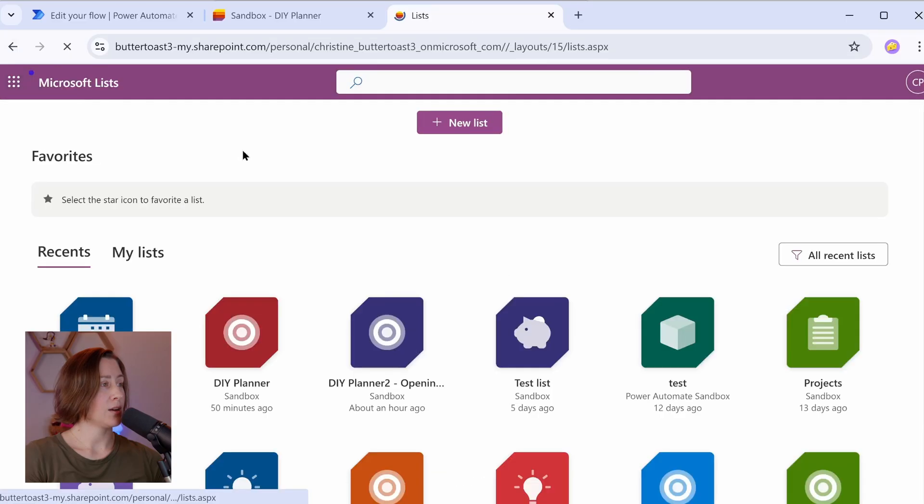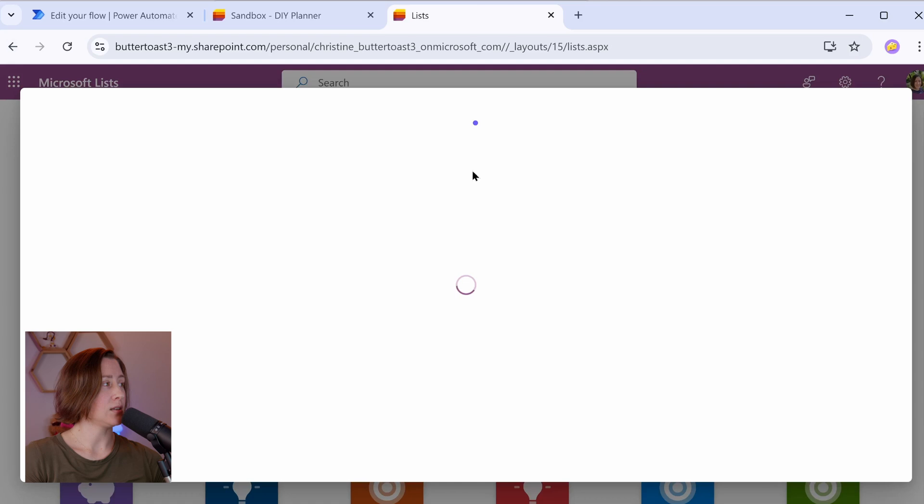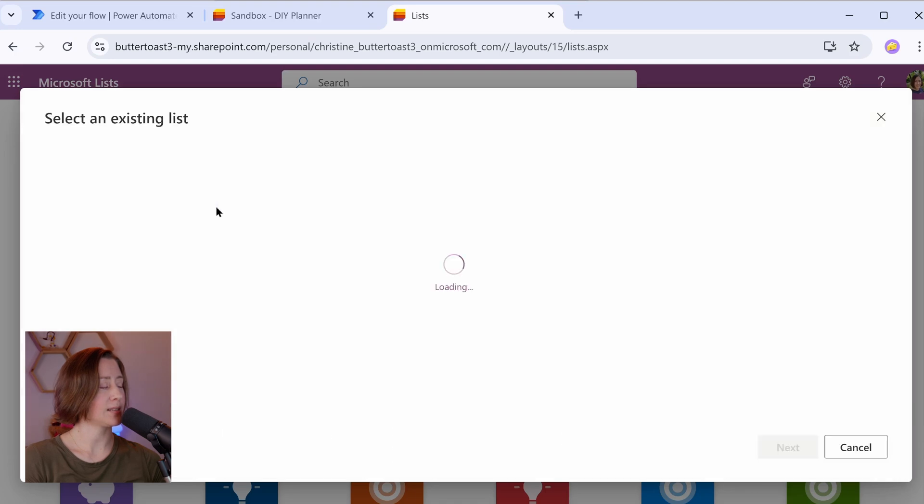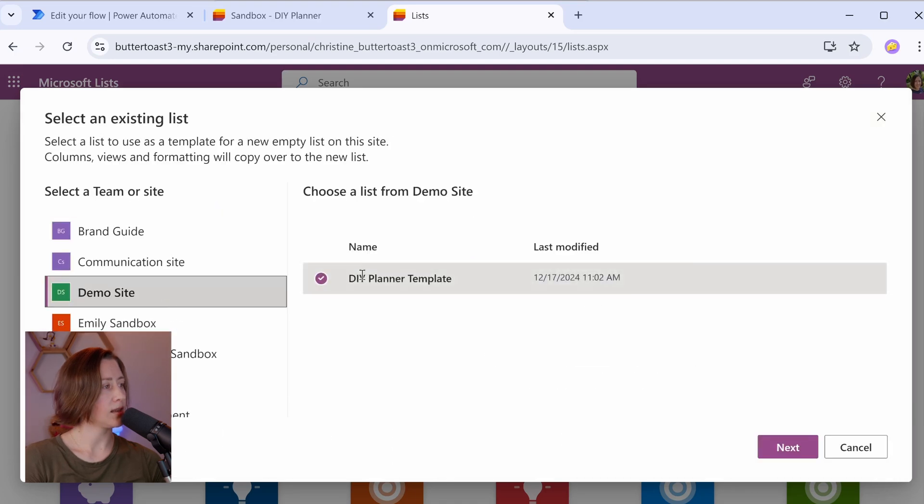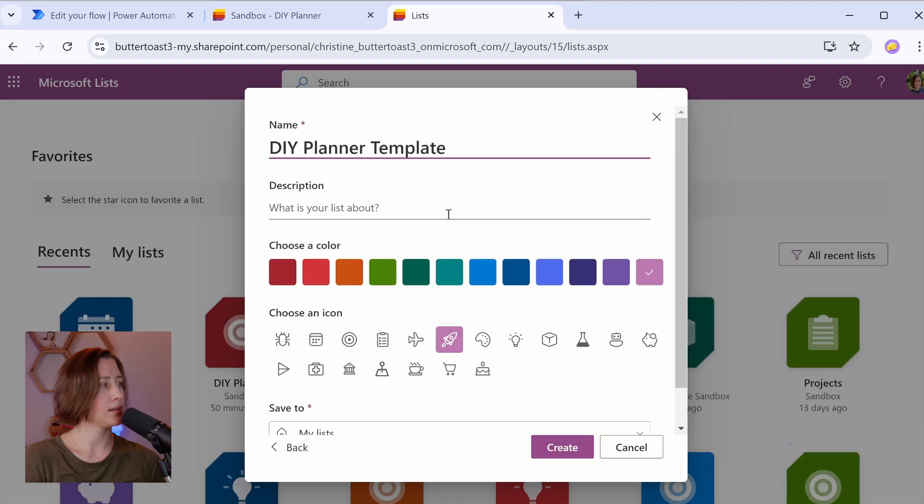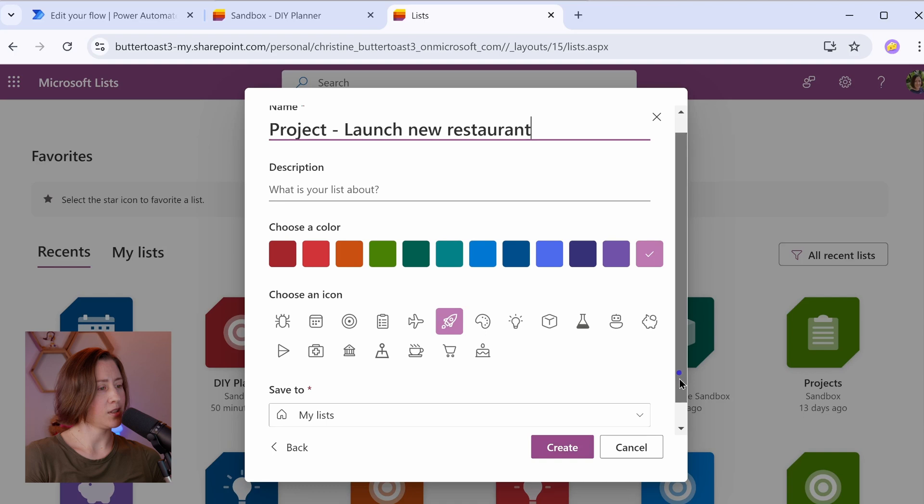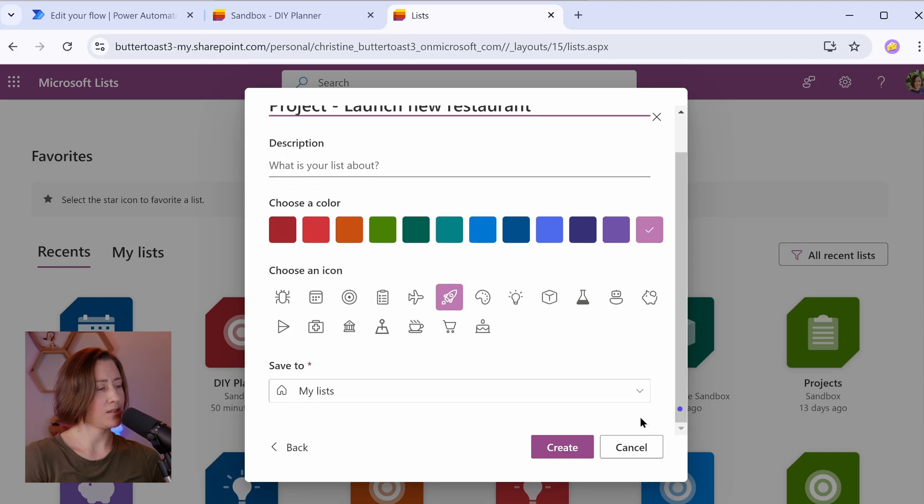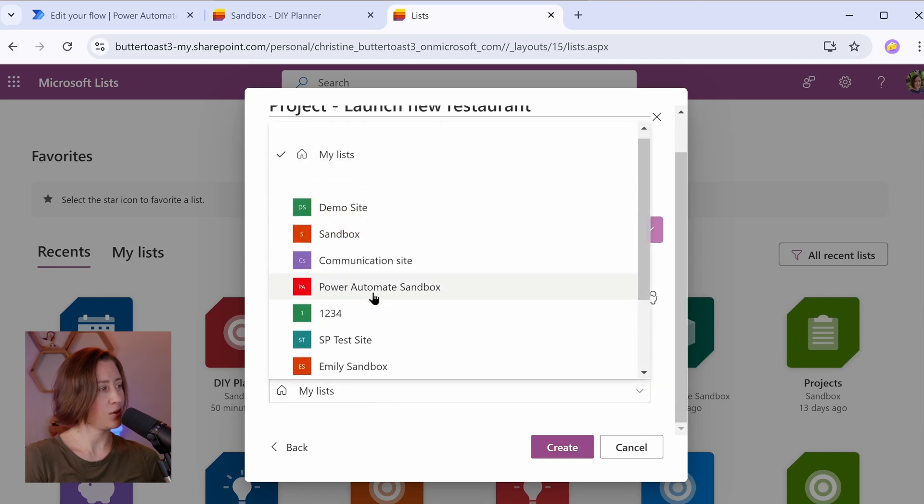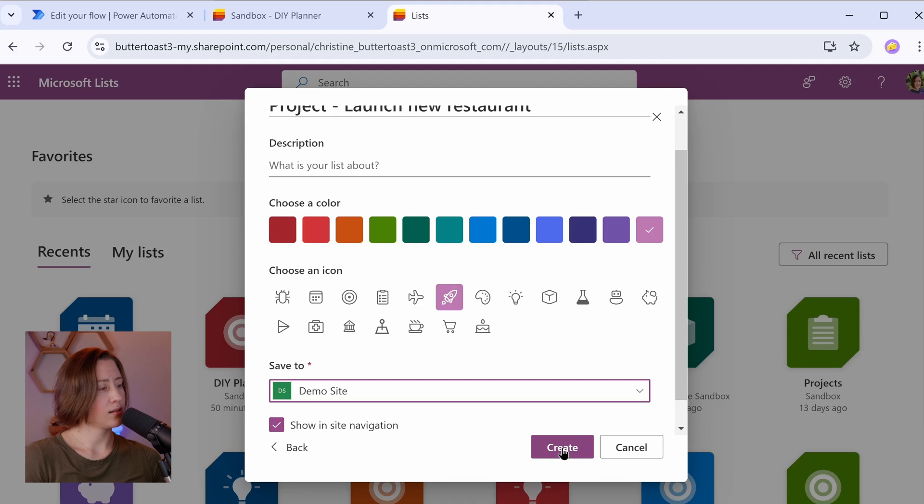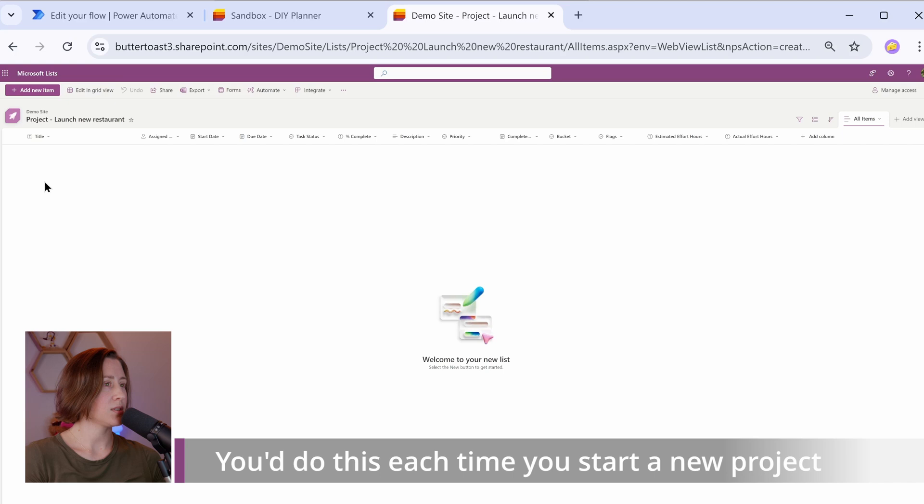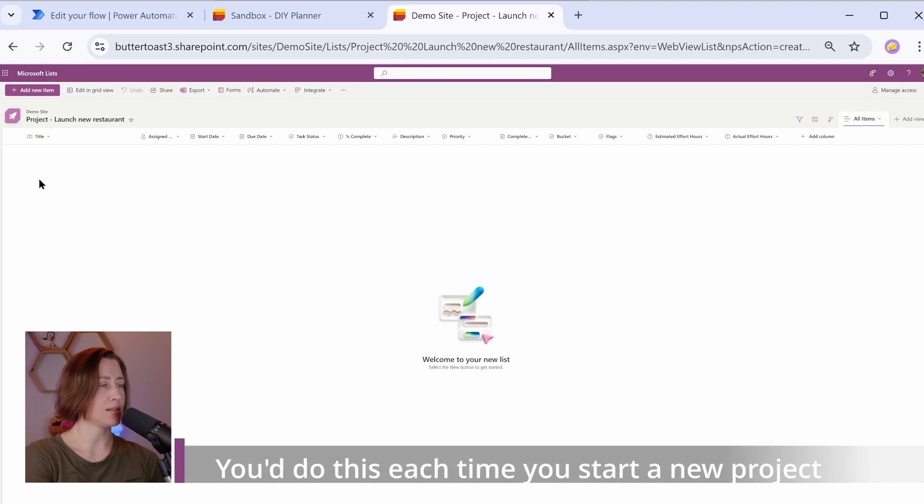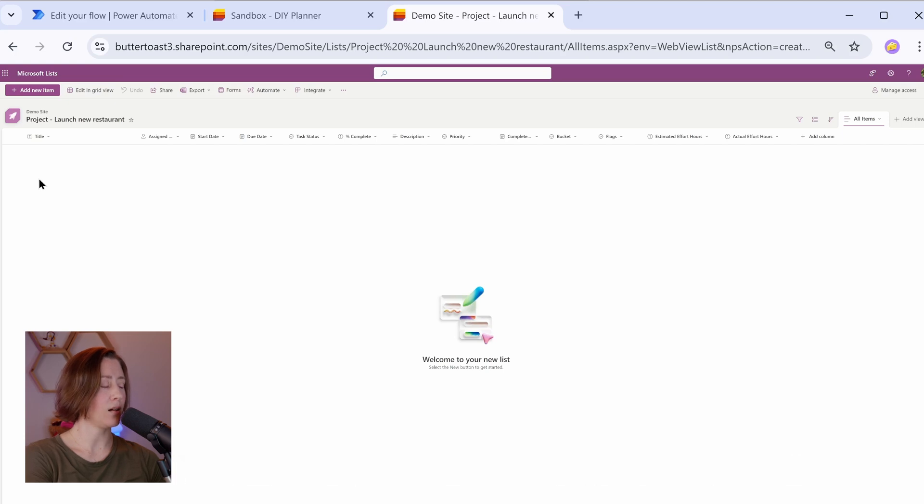I'm going to go back to Microsoft lists and I'm going to create a new list and choose the list that we just created as the list to create from. So we're going to choose from existing list and then choose the site that the template is in. Select the template, click next, and then choose where you want to put it. This part is easy to miss. Don't put it in my list, put it in a real site and then click create. And it's now created that list for us. So having exactly the same columns on these lists every time is really going to help if you try to combine the data later in Power BI because it's going to want the column names to be the same.